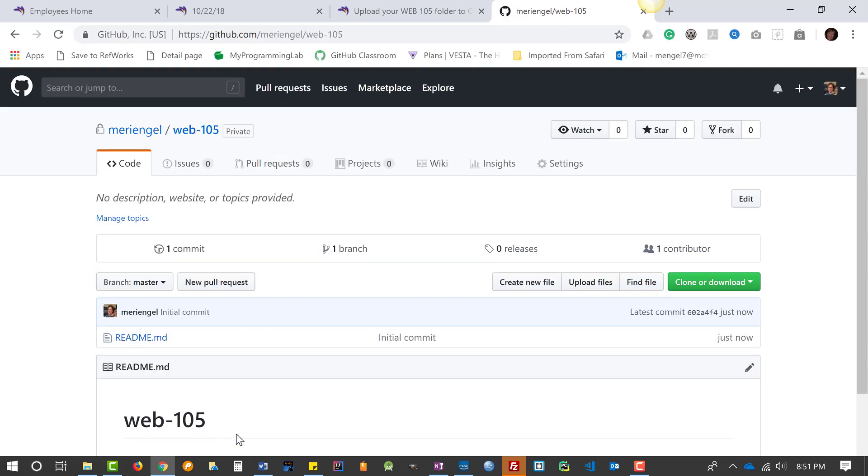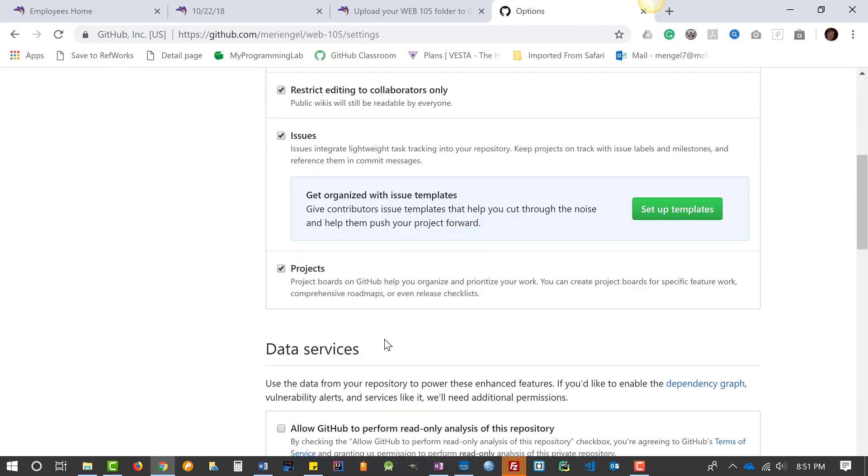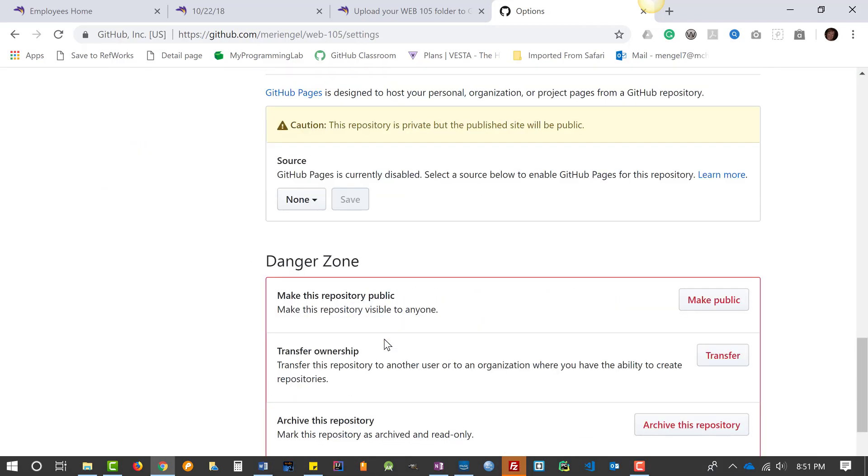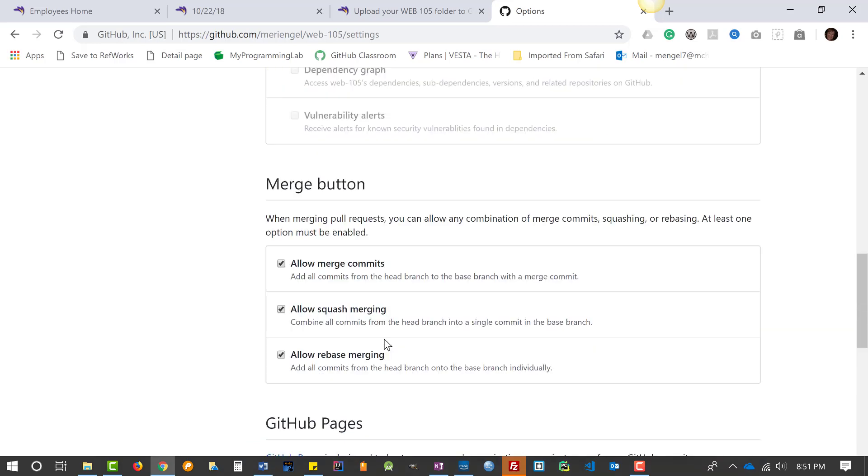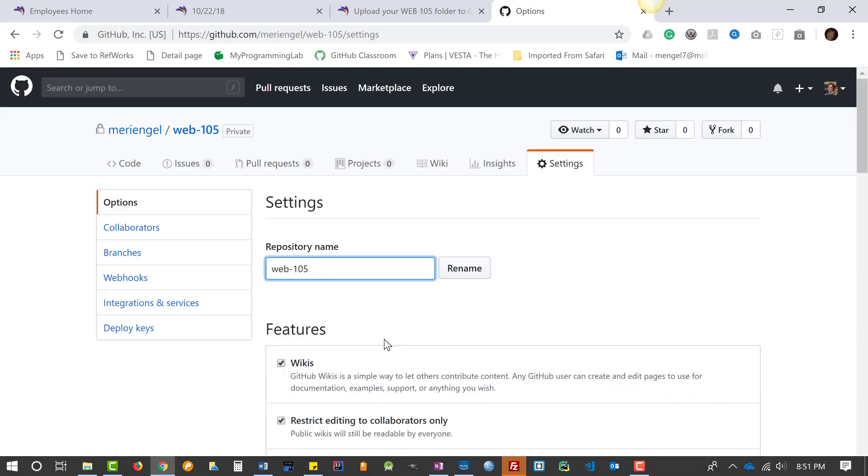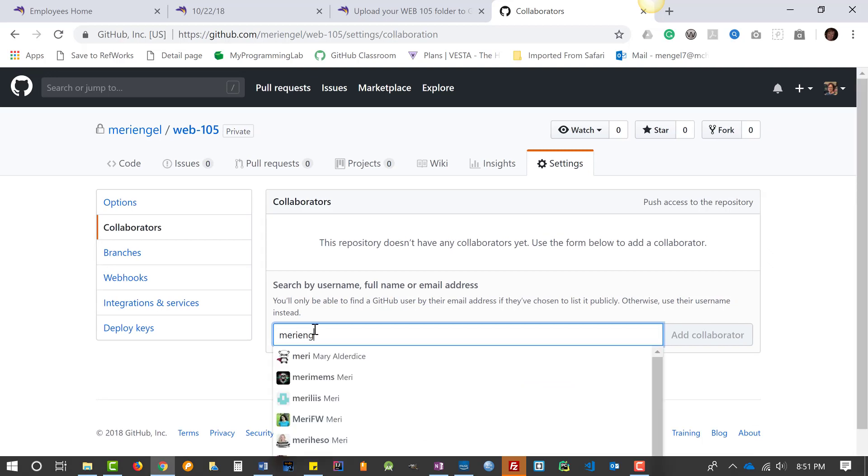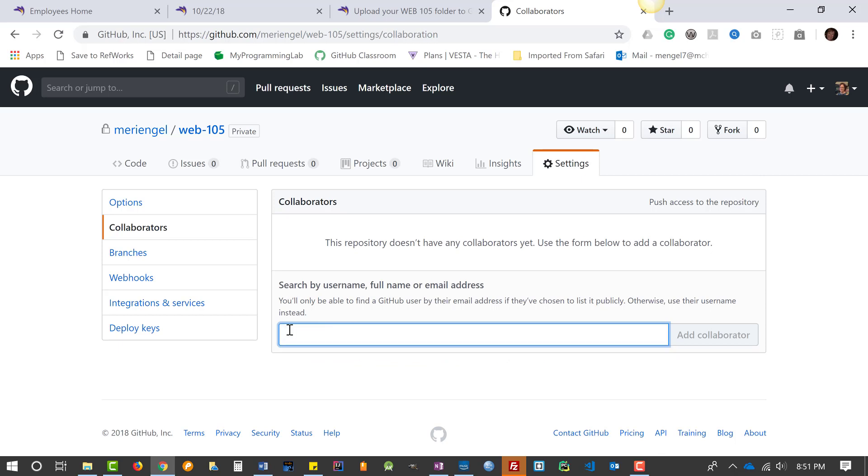You may have already done those steps. You should have also added me or your instructor, and that's under collaborators. If it's me, it's Mary Engel. If it's your instructor other than me, you'll need to look for your instructor's MCC email address. For some reason, my email address doesn't pull up correctly. So for mine, it's just Mary Engel, M-E-R-I-E-N-G-E-L, no spaces.